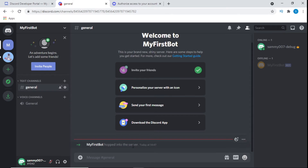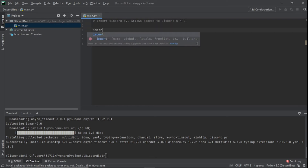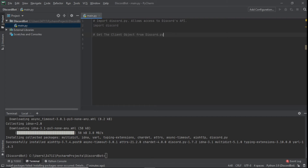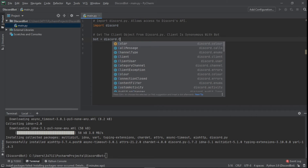Now that the bot has entered the server, we can finally get into coding a basic bot. We begin by importing discord.py, which gives us access to Discord's API: import discord. After that we get the client object from discord.py, so we write: bot = discord.Client().